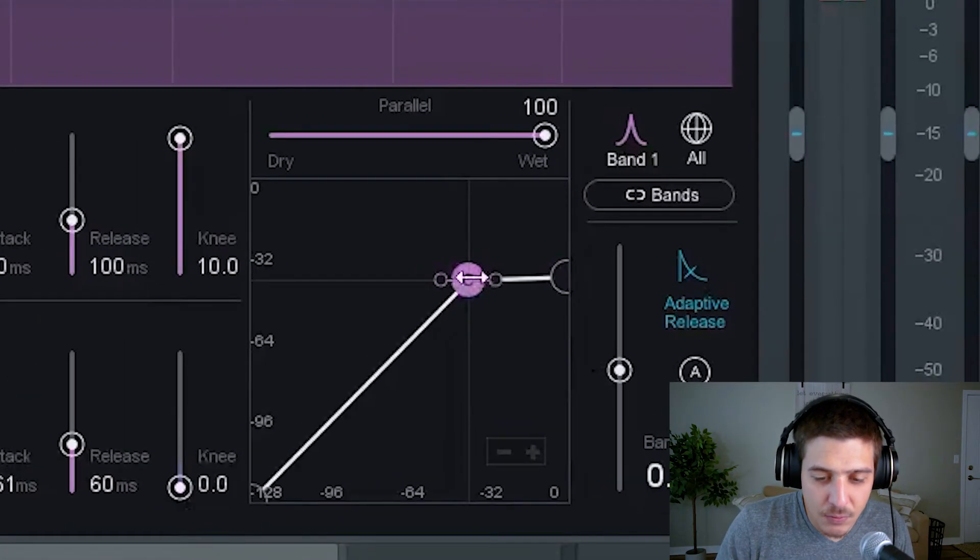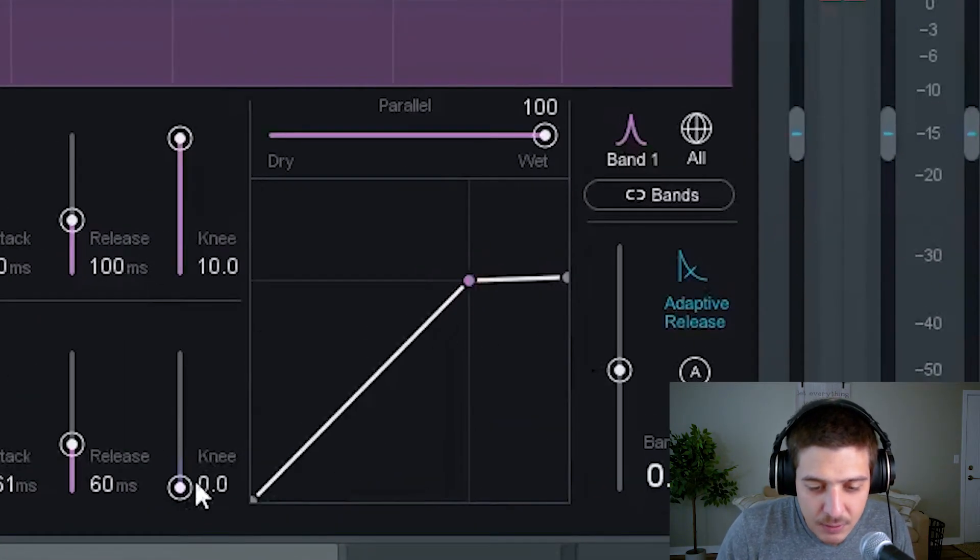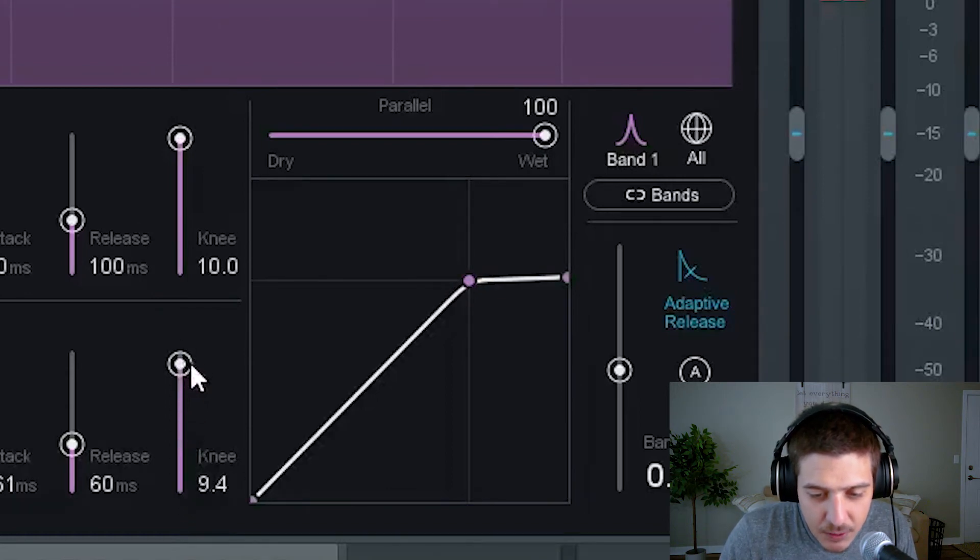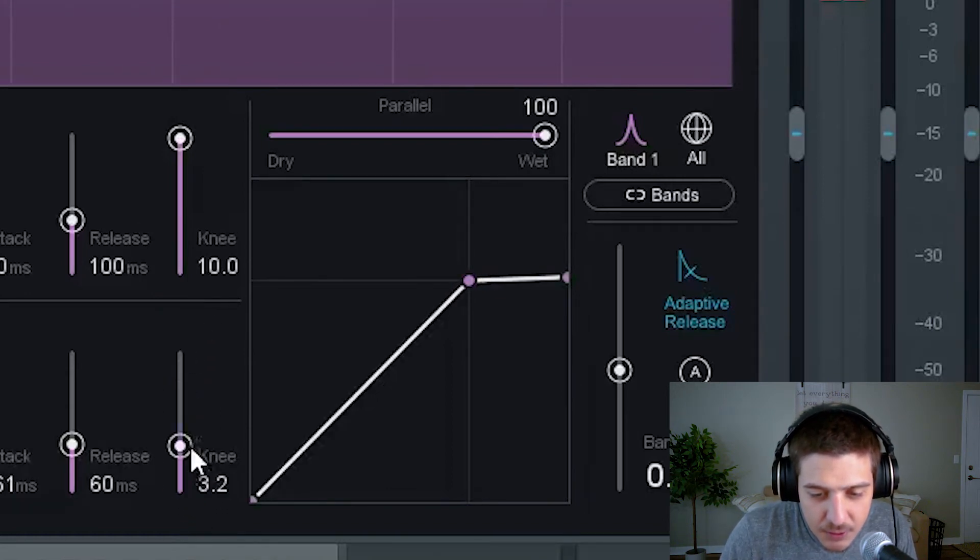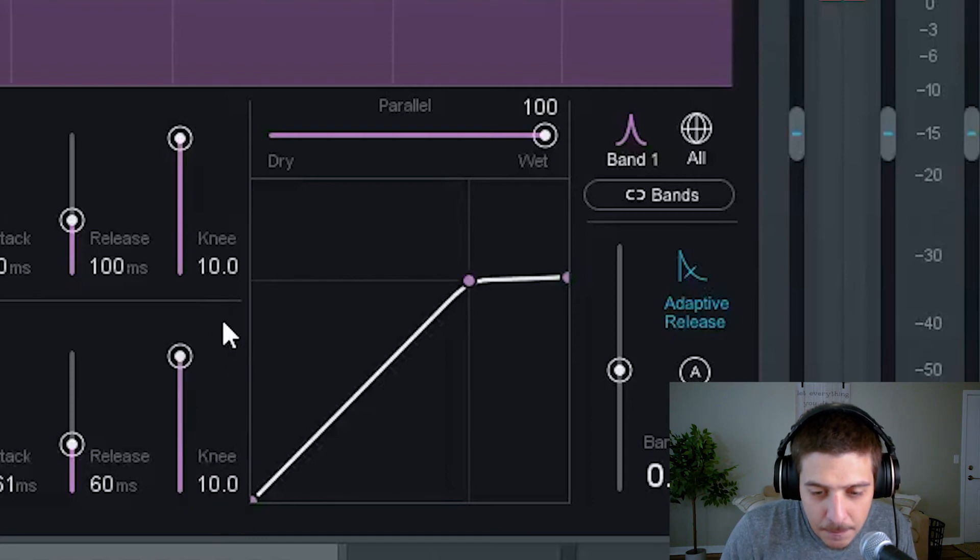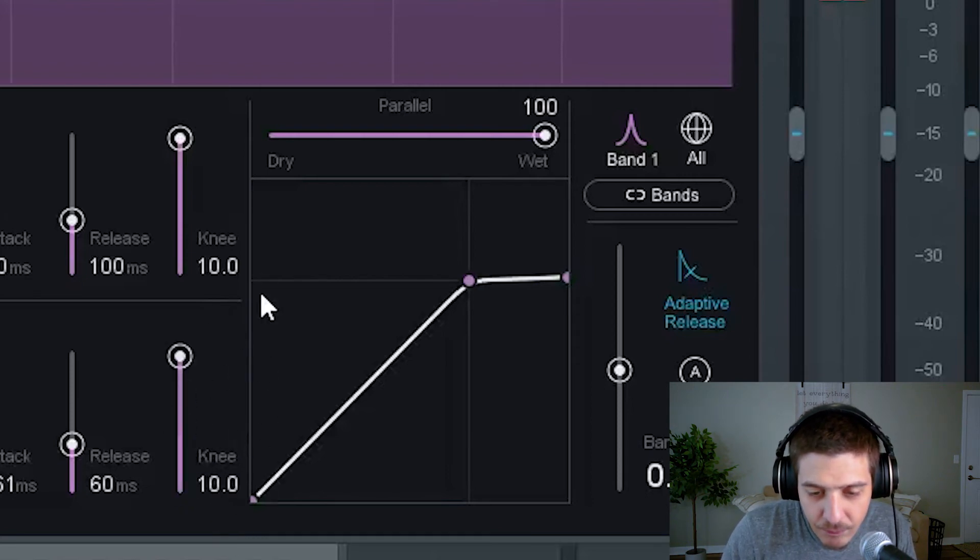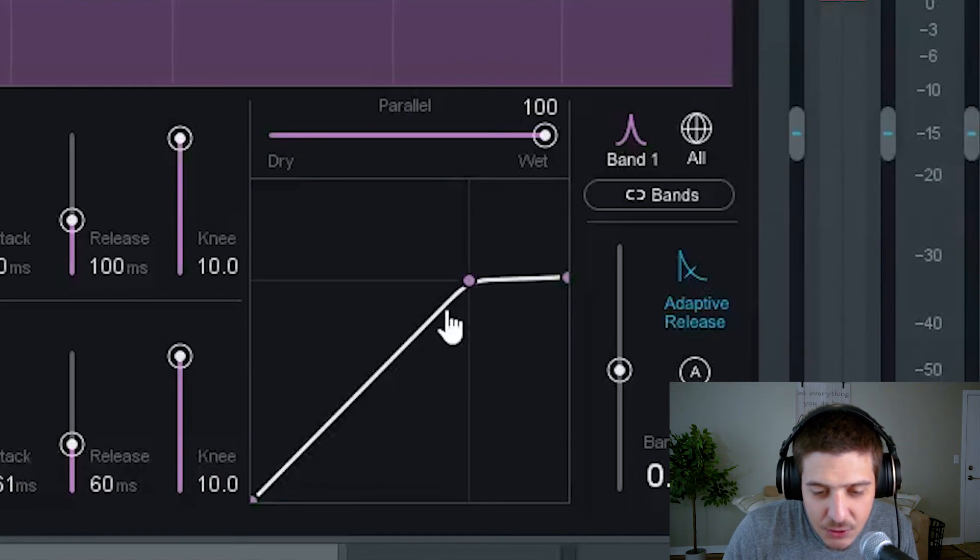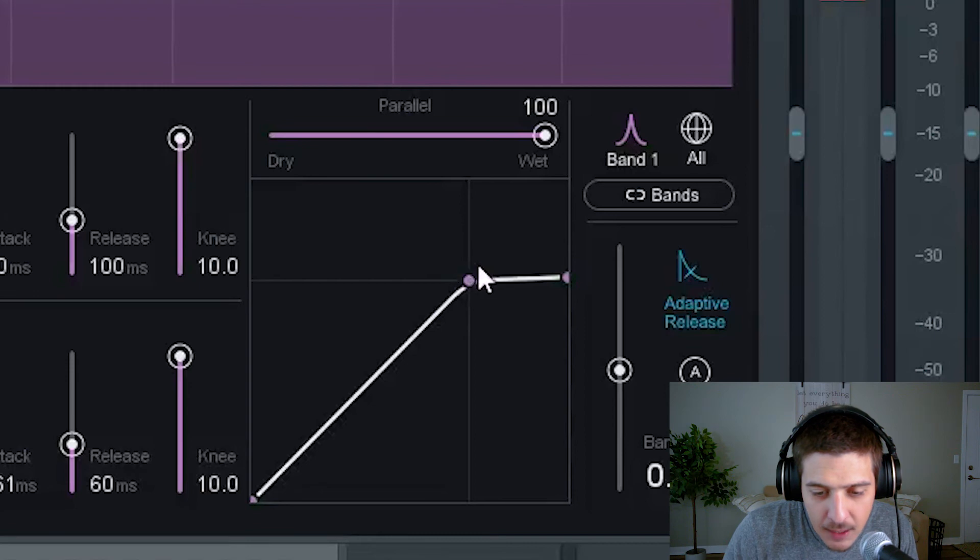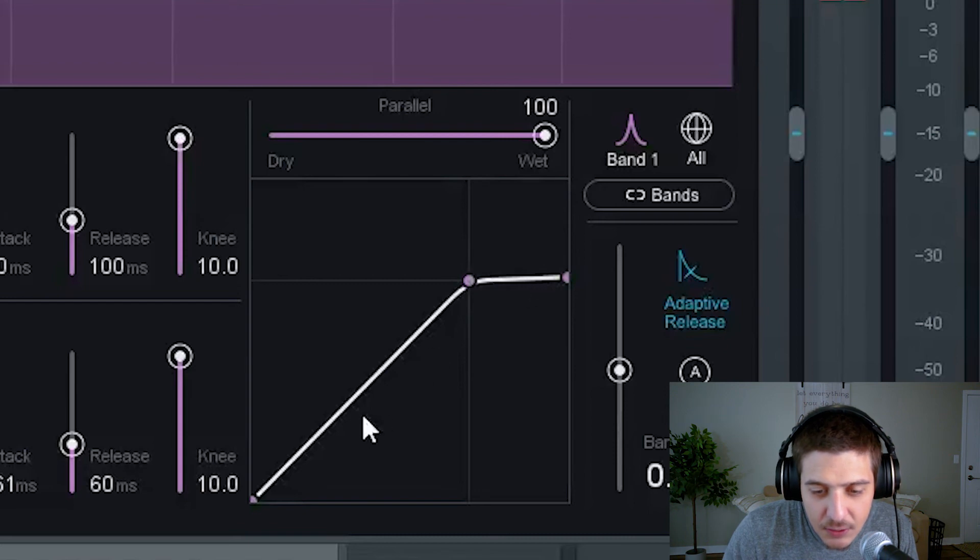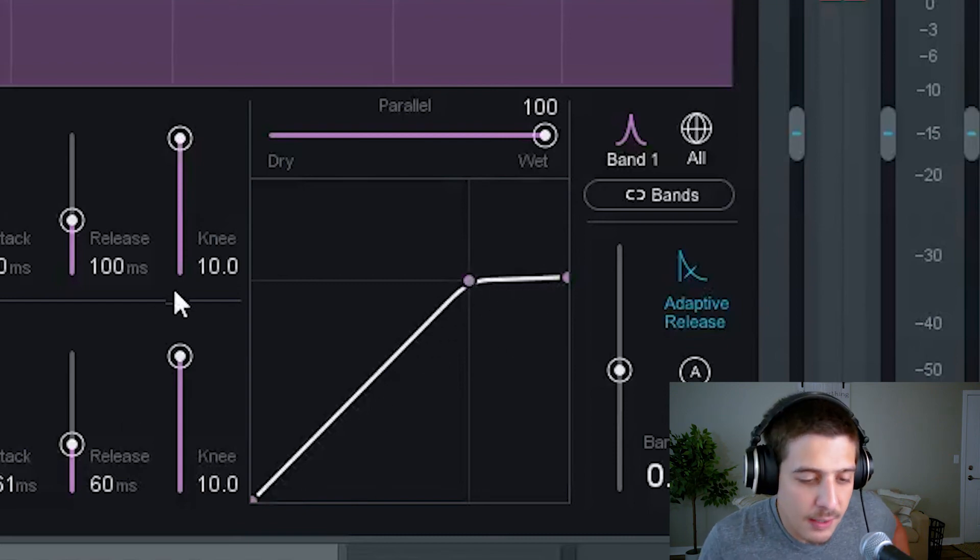Now if you look over in this area right here you'll notice as I bring this up it rounds out a little bit. It's kind of hard to see but boom. So as the sound reaches here the compressor starts reacting before we hit the threshold and it starts leveling off continually after we hit the threshold, just like that.